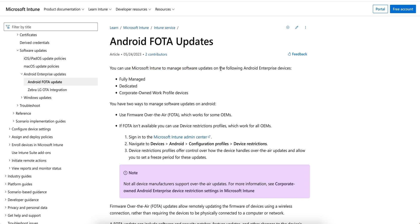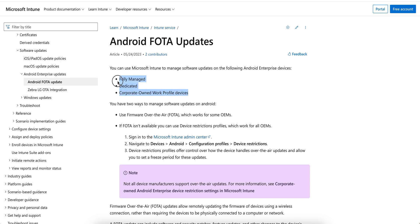You can use Microsoft Intune to manage the software updates on these Android devices - if it's fully managed devices, dedicated devices, or corporate-owned work profile. It's only for company-owned devices.